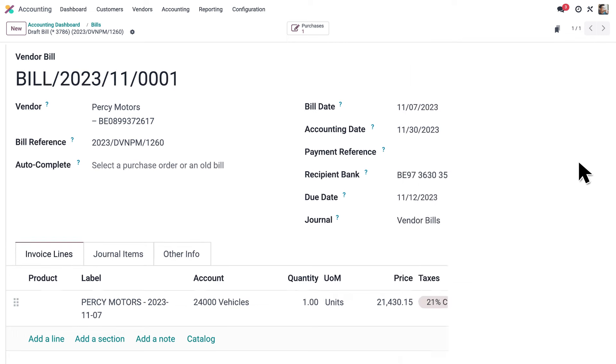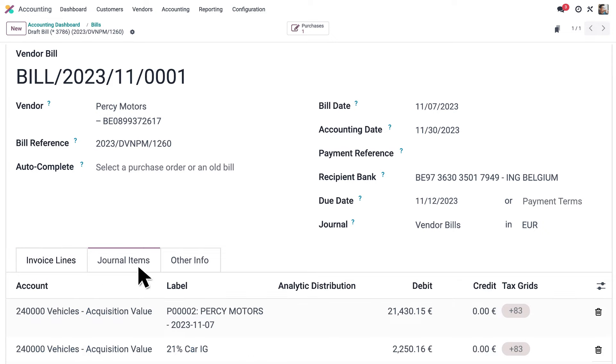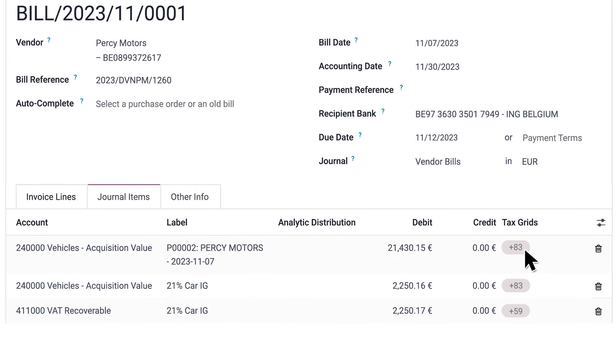The best part? Odoo predicted the right account and taxes. Here's the journal entry. Everything is correct, even the tax codes for the upcoming tax declaration.